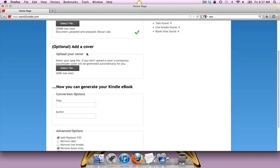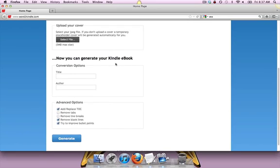You can go ahead and add a cover if you want. For right now, I'm just doing a demo. I don't have one, but you can if you want.